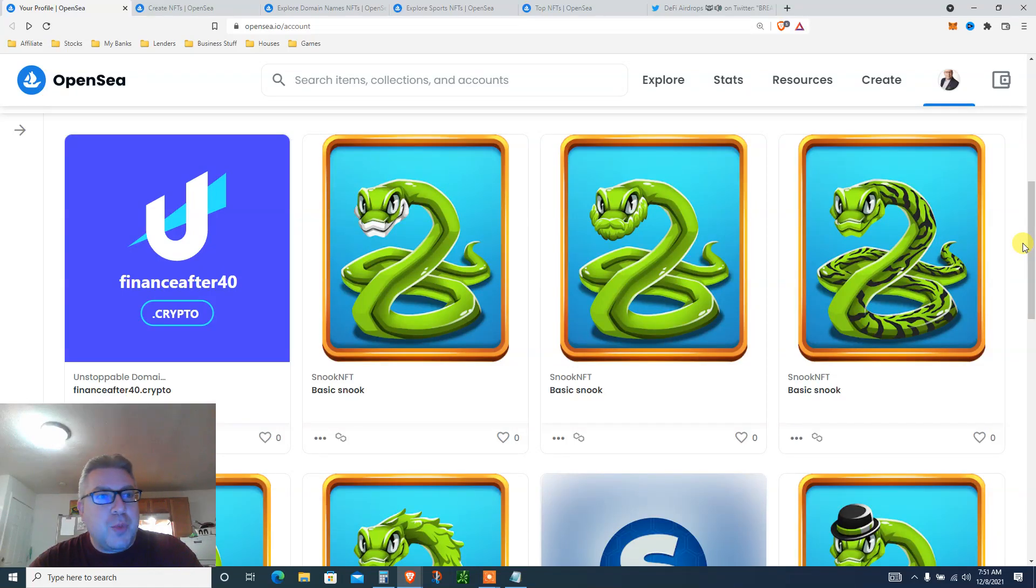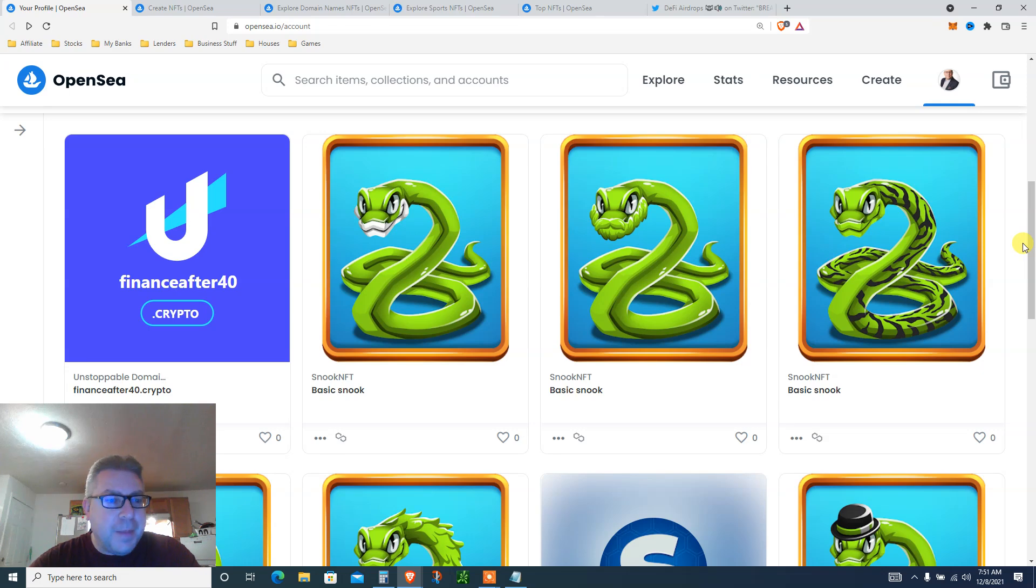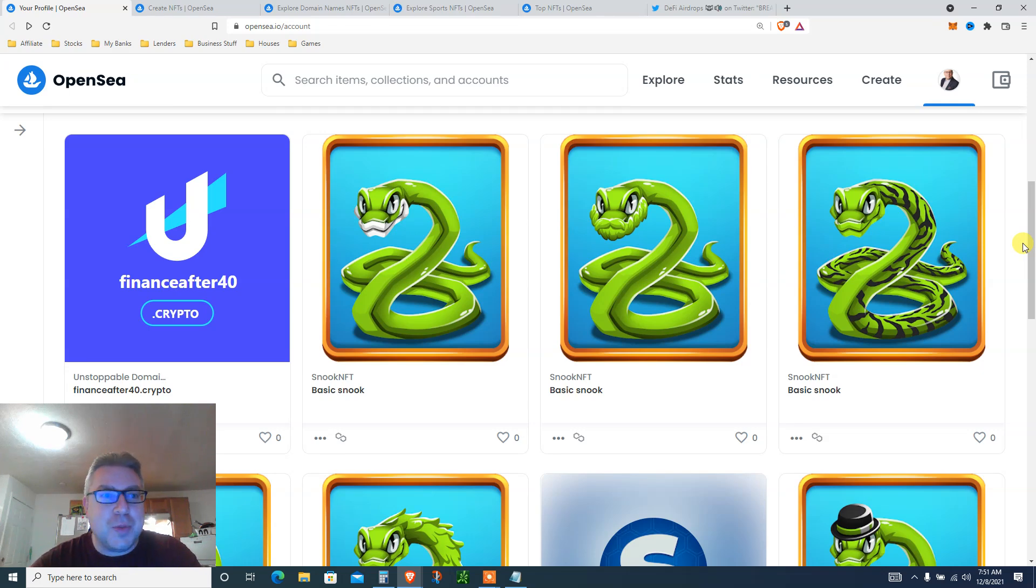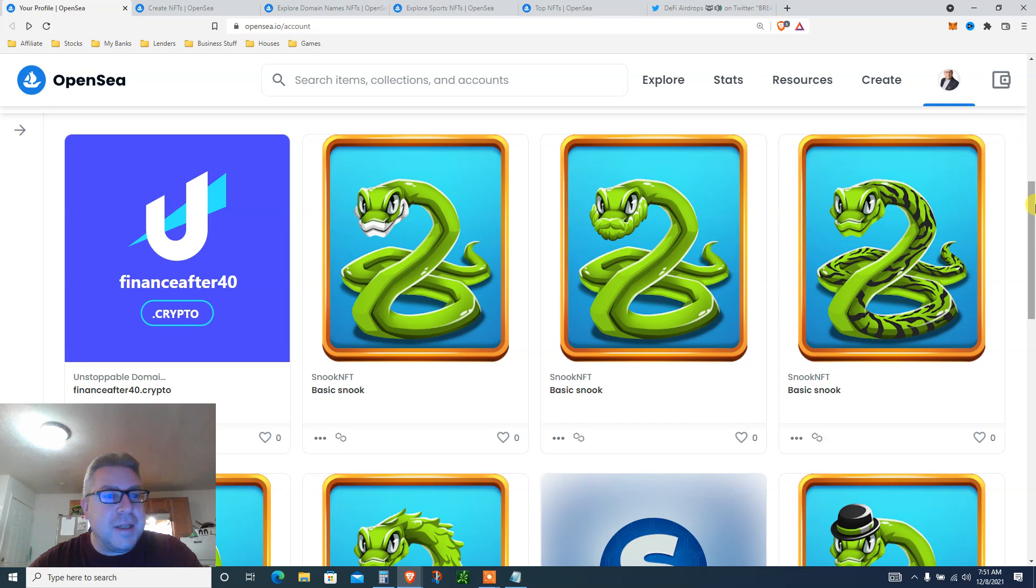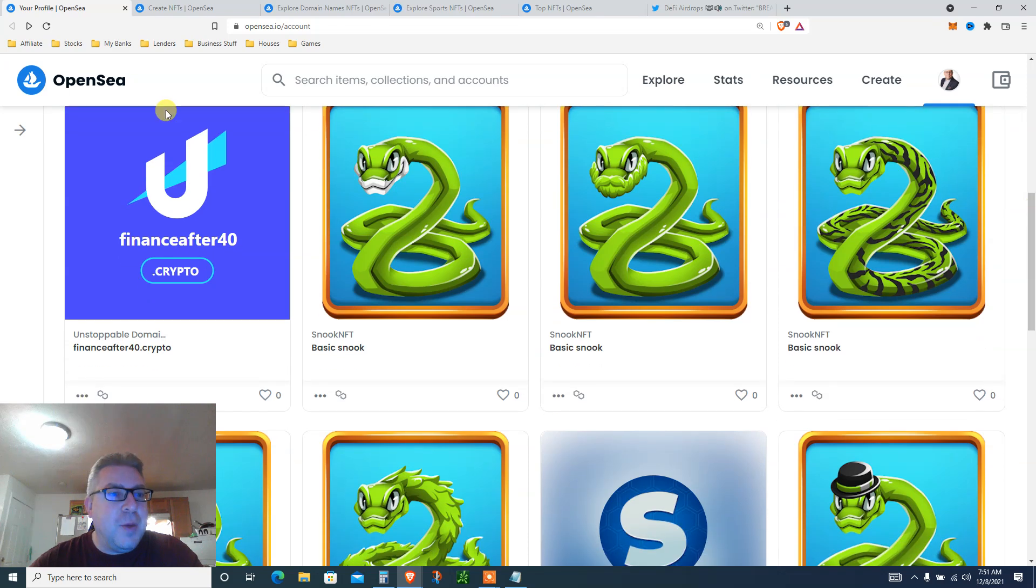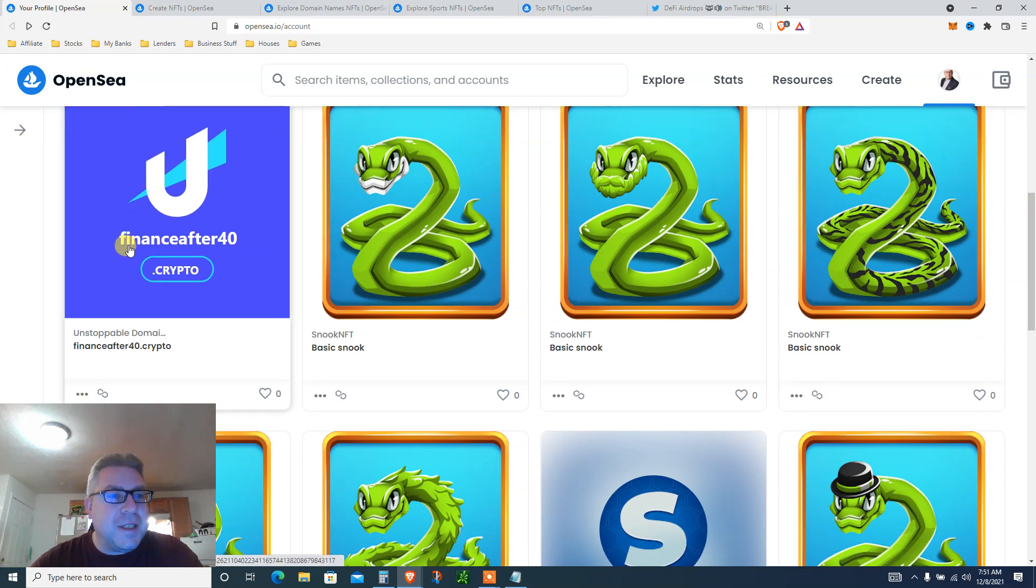Biggest airdrop of the year, OpenSea edition. And when I mean biggest, this is literally the biggest airdrop of the year after MetaMask, which I've also done a video on. Look at all the snakes that I got here, plus Finance After 40.